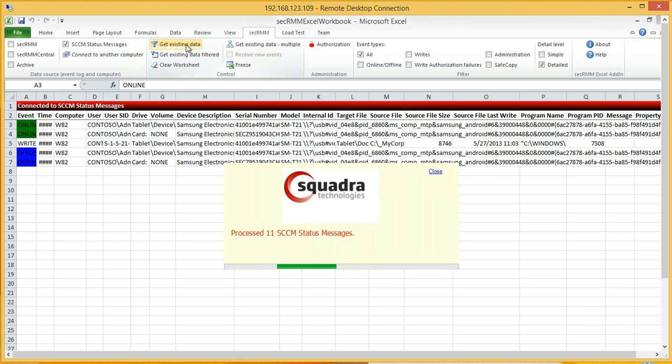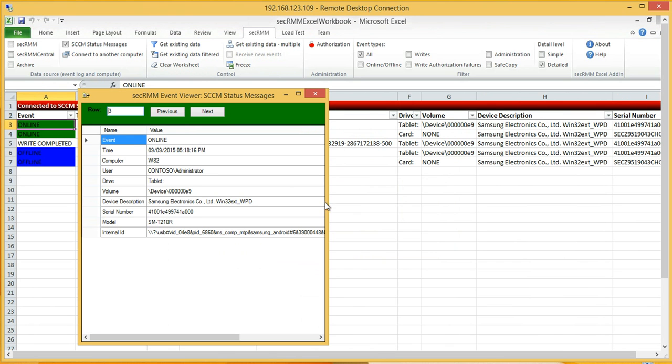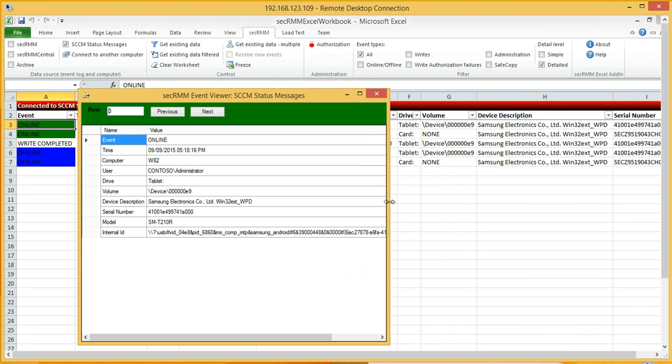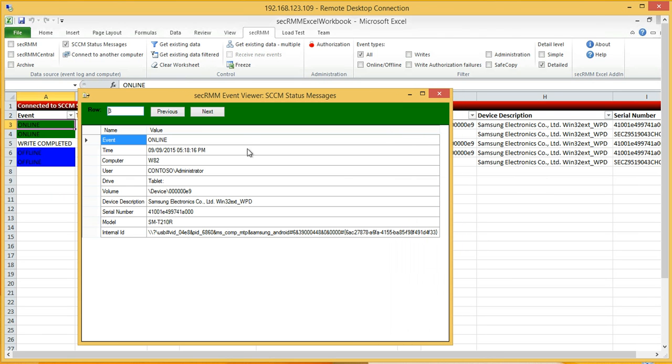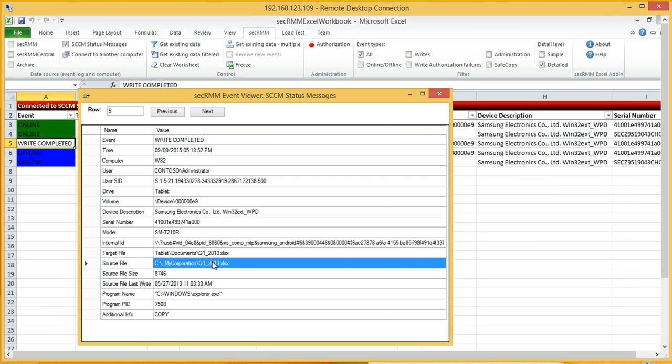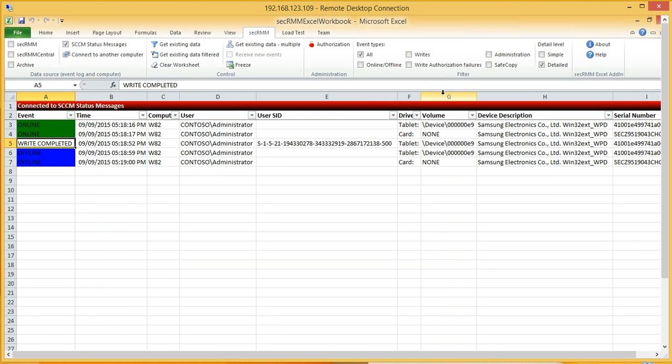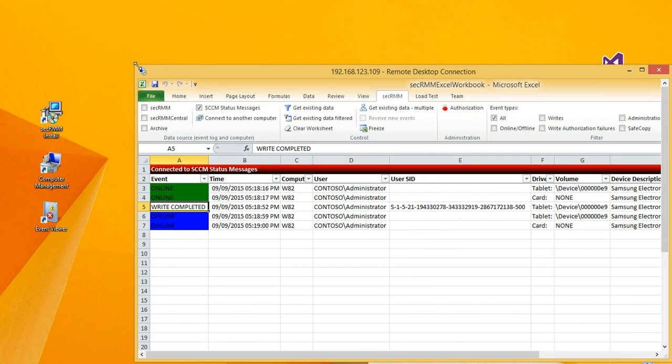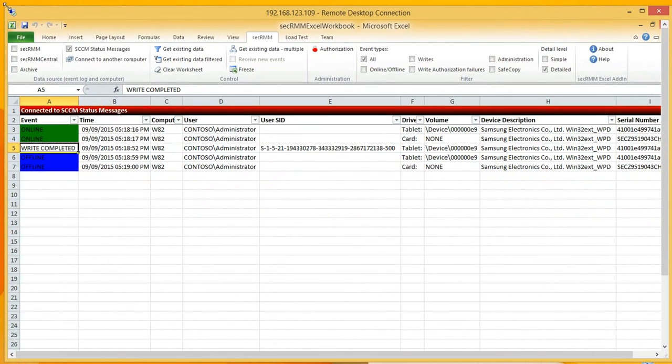You can see the exact same data we had in the status messages is now rendering here in this Excel spreadsheet. Here's our write operation. One of the things about SEC RMM that makes it unique is that it's capable of capturing the source file, the complete path of the source file. So that is a quick demo of integrating SEC RMM with SCCM.